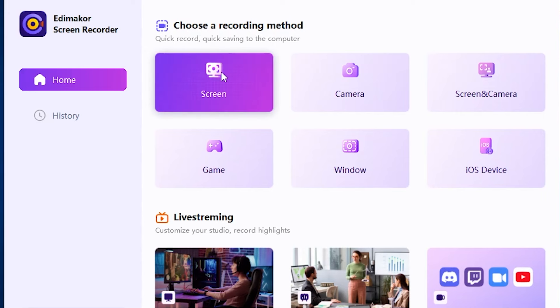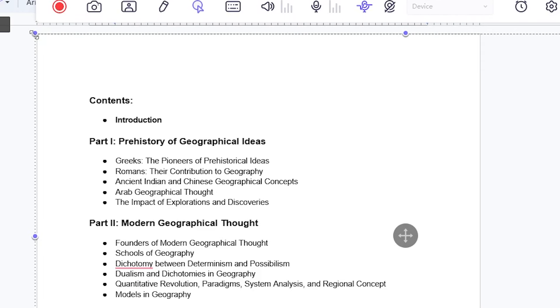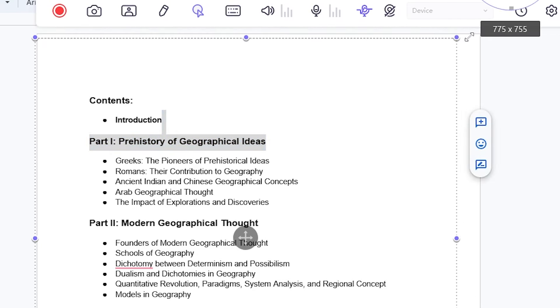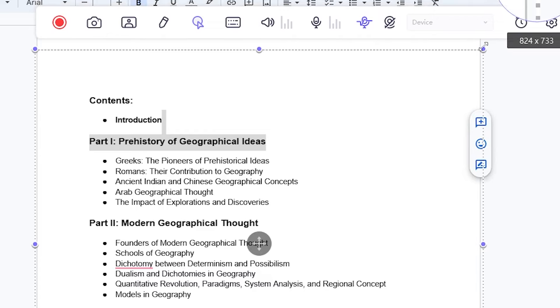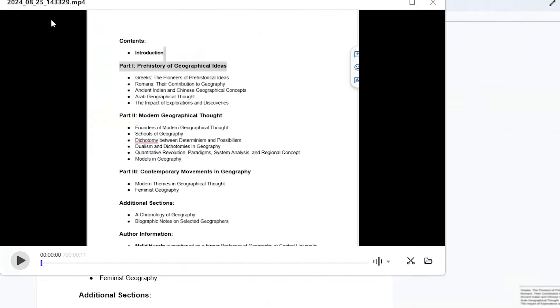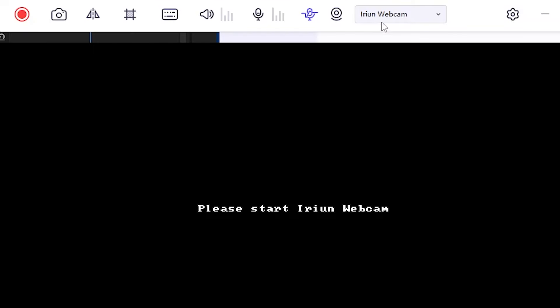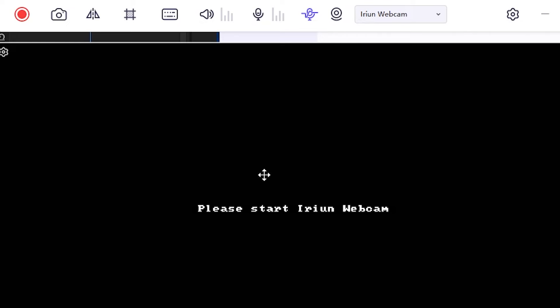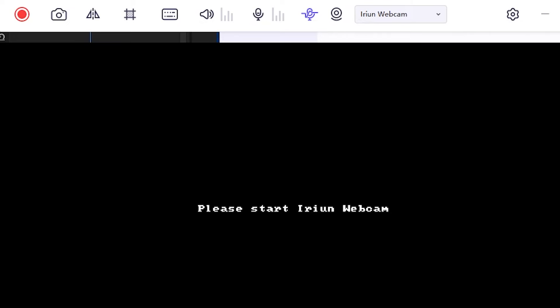First, I click on the Screen option. This option is primarily used to record everything displayed on your screen. For example, let's say this is my office project, and I need to record a specific area of the screen. I click and select the area I want to record, and it's done. Next, I click on the Camera option, which is for recording video using your camera. Currently, I'm not connected to any camera device.